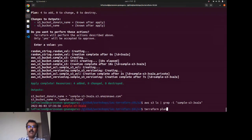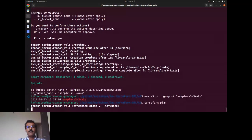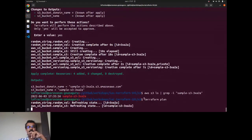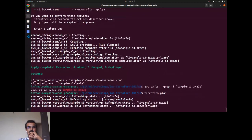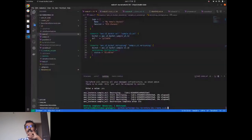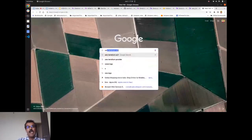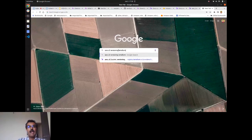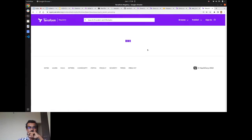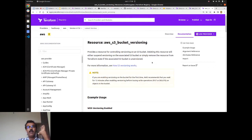When running terraform plan after the versioning change, it shows one resource change. If any errors occur, such as incorrect argument names, you can quickly refer to the official Terraform AWS S3 documentation to find the correct parameter names and resolve issues.